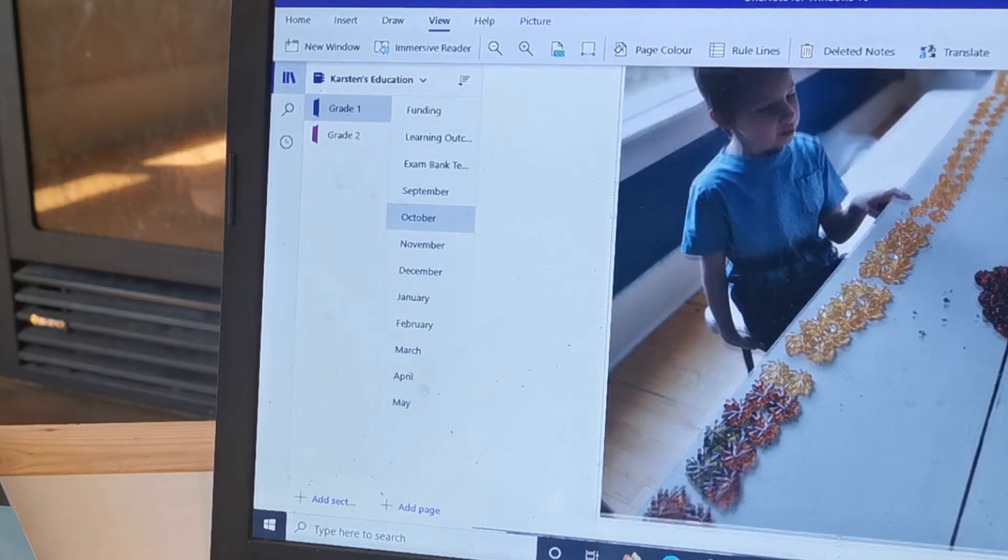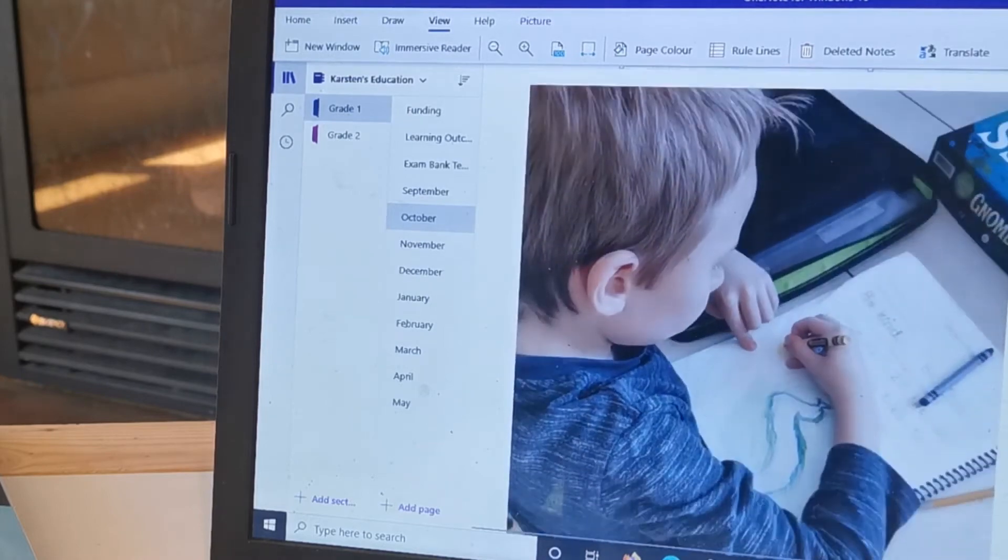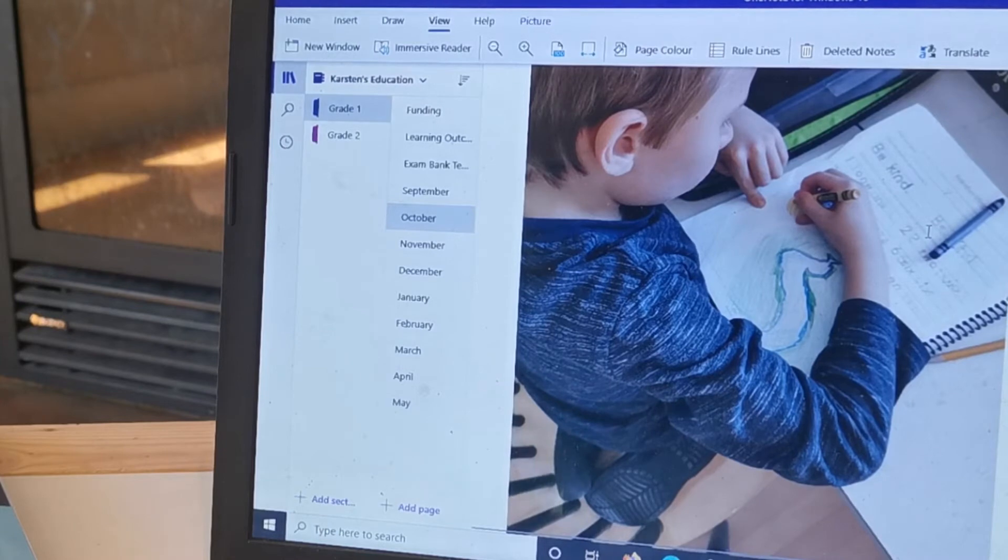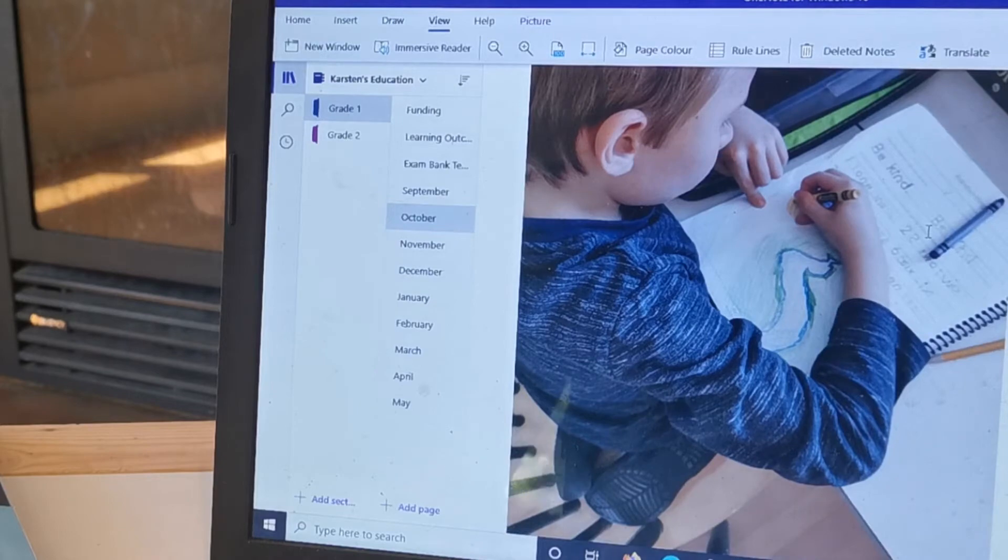He made groups of 10, then we were estimating how many of these manipulatives that we had, so that was a hands-on learning experience. And then here is his handwriting.